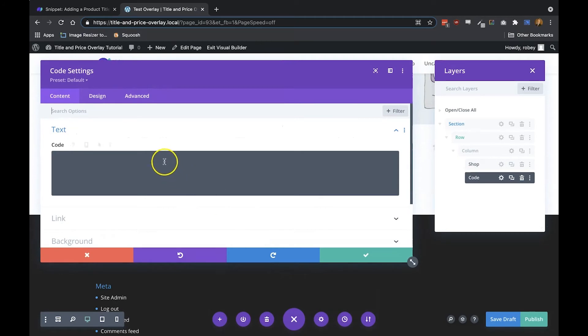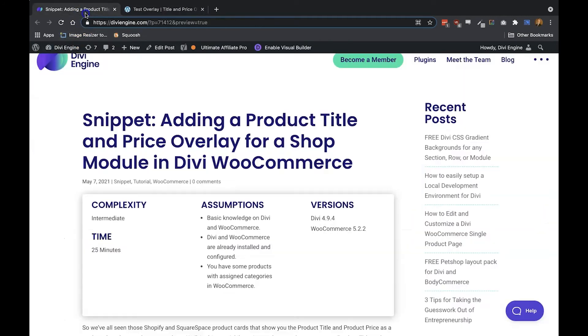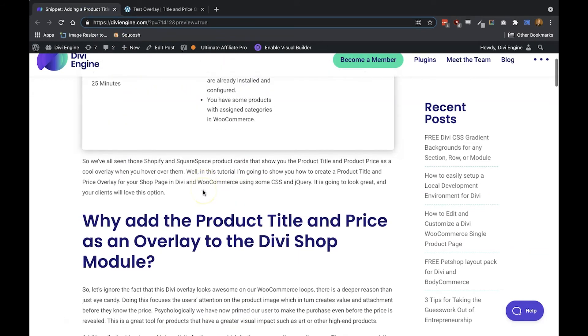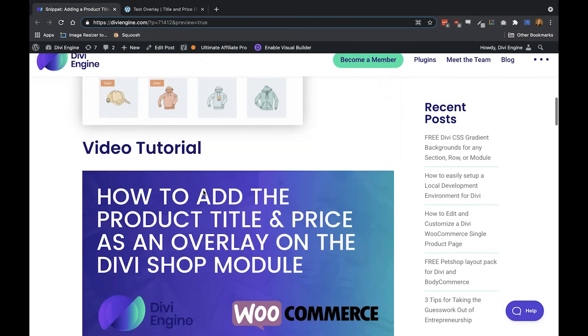That'll pop that in there. Now where you'll find this code is if you follow the link in the description of this video, or if you're on our blog post already, the code is embedded there on the page.